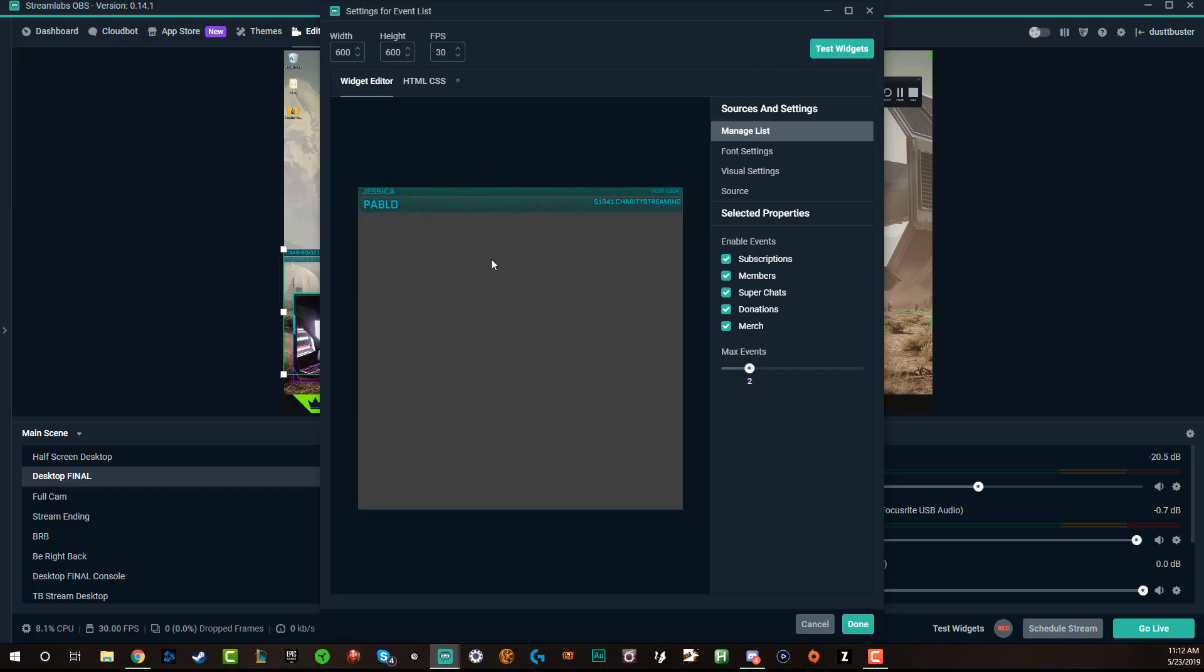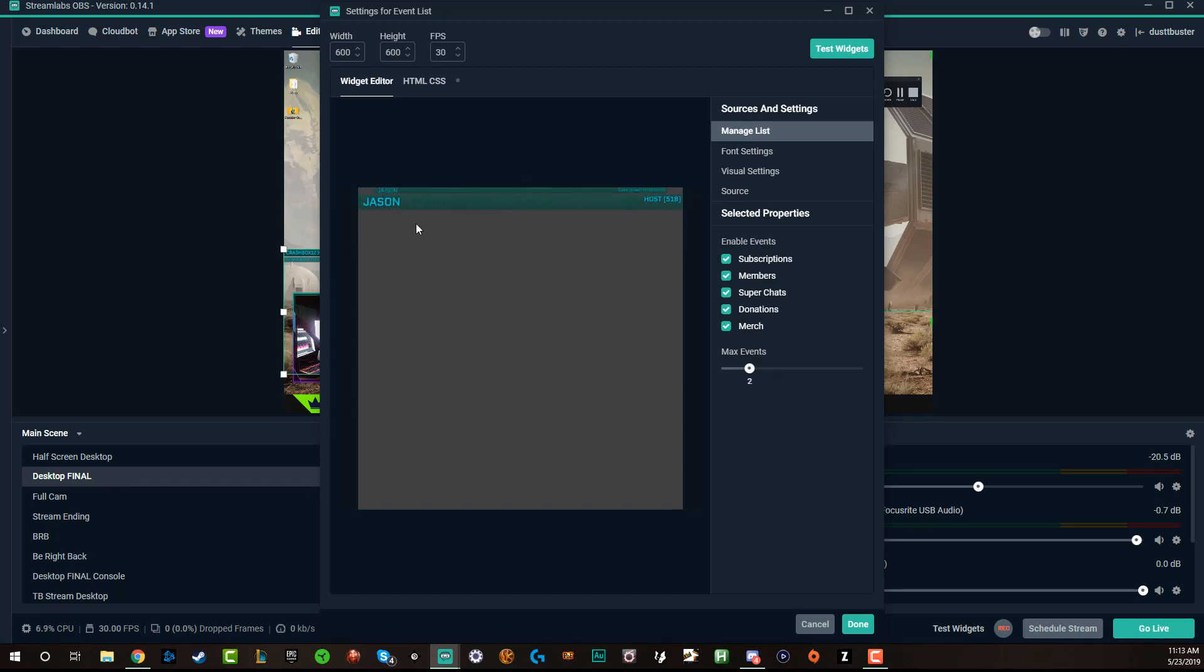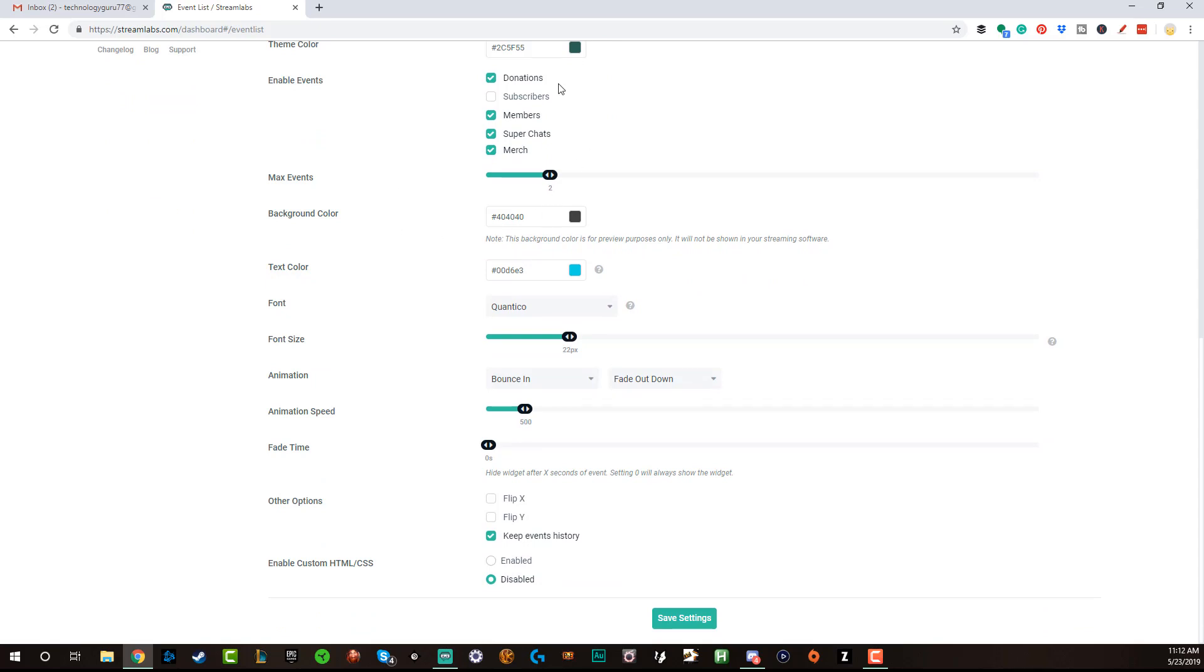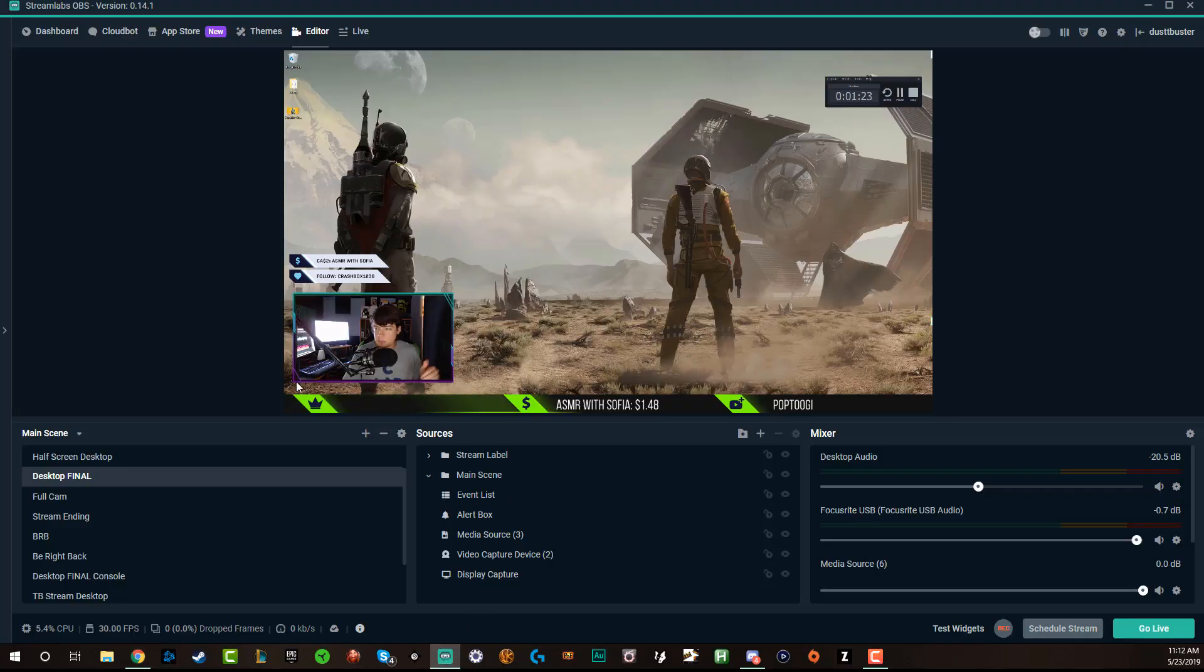It looks like basically you just have a single color and you can test it and that kind of thing. So if we go here, we can see that we can have donations, subscribers, members, followers, all of that in our event list.